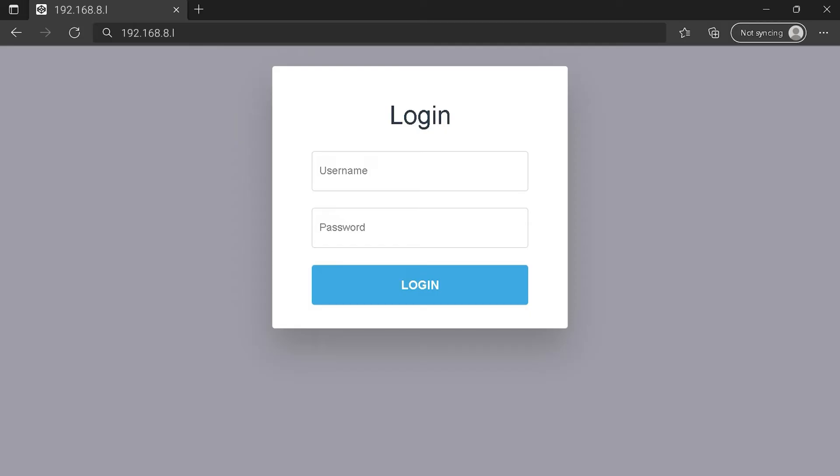You can see an example of a router login page, but it's not the same for you. You need to find the white area on your router login page with the IP address. Then type your credentials and click on the login button or press Enter.